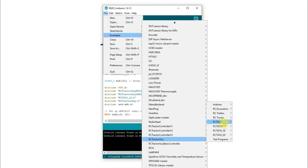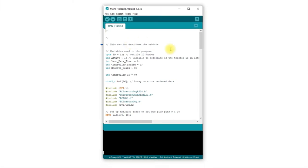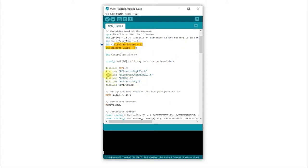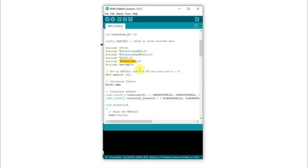Let's open up something more complicated — the MAN truck. When you open the sketch it's the same as before: you still have the vehicle ID and all your different variables. When we come down to the includes, you now call a library specific to the board, and then you call the RC Tractor Guy library. Including the board-specific library tells the Arduino IDE that certain pins are already preset, because they're physically connected on the PCB.